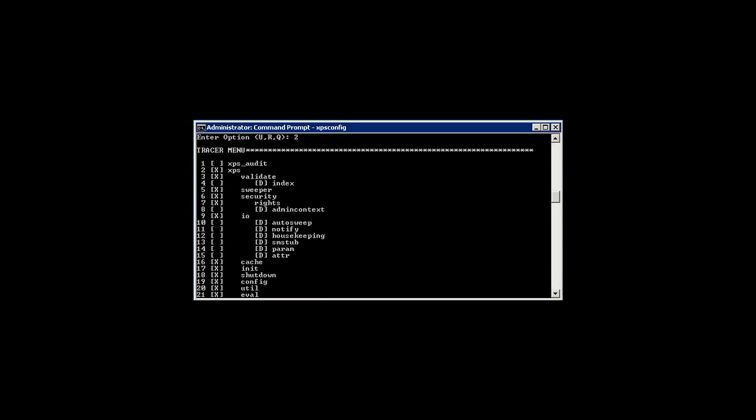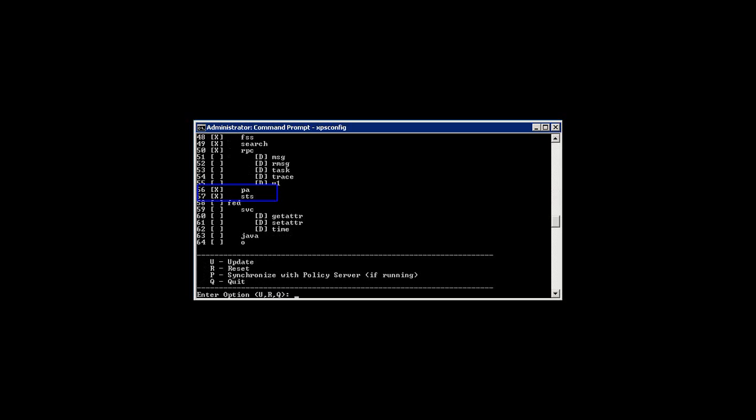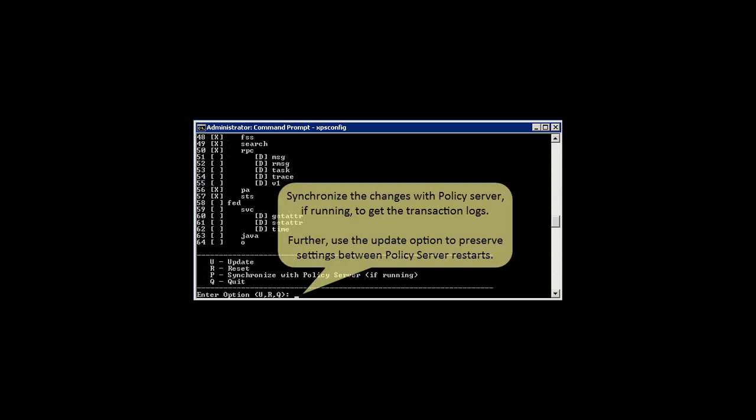You can see that besides the XPS attribute, the other XPS attributes such as Security, Config, and STS are also selected. Synchronize the changes with Policy Server, if running, to get the transaction logs.